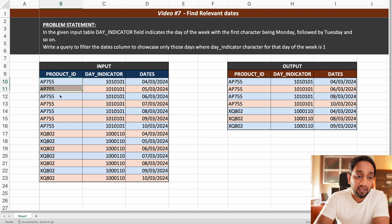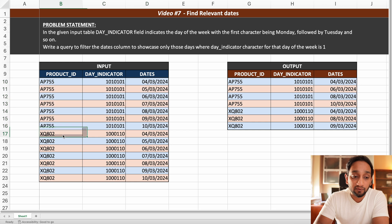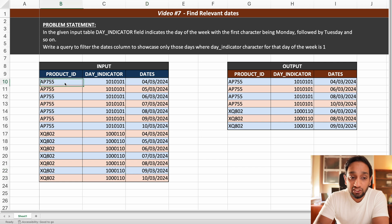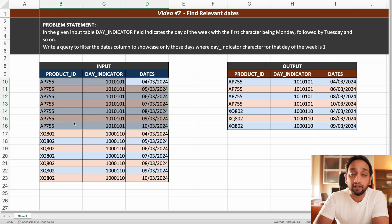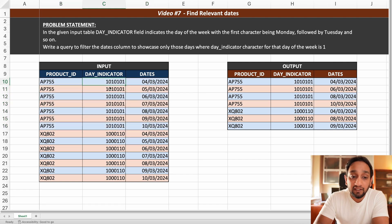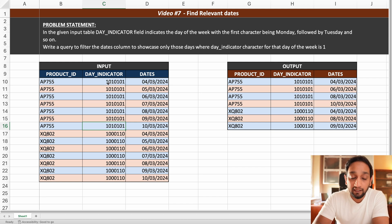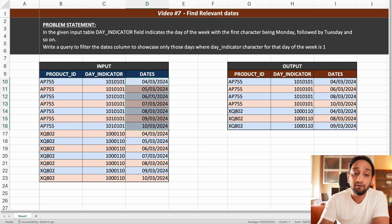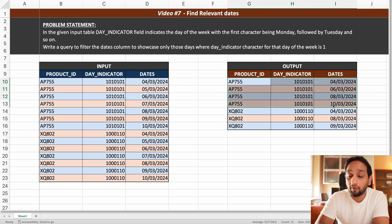We have two different products. For the first product AP755, we have seven records. For this indicator, one is represented four times — for Monday, Wednesday, Friday, and Sunday. So in the dates column, wherever the dates correspond to a Monday, Wednesday, Friday, or Sunday, only those four records should be fetched and provided in the output.